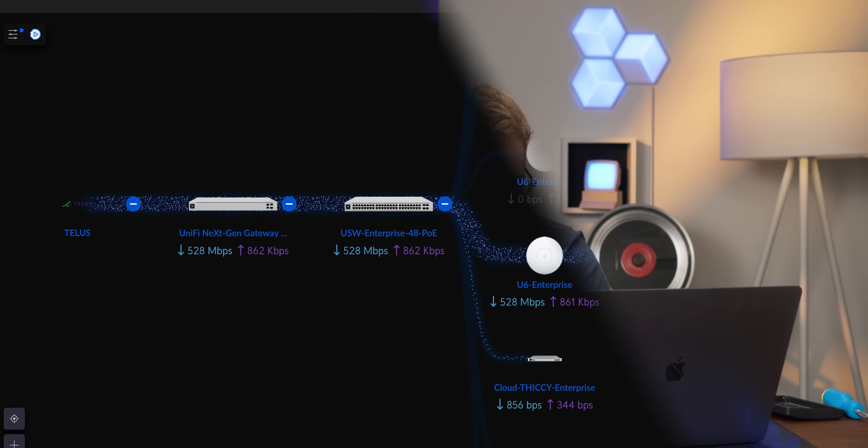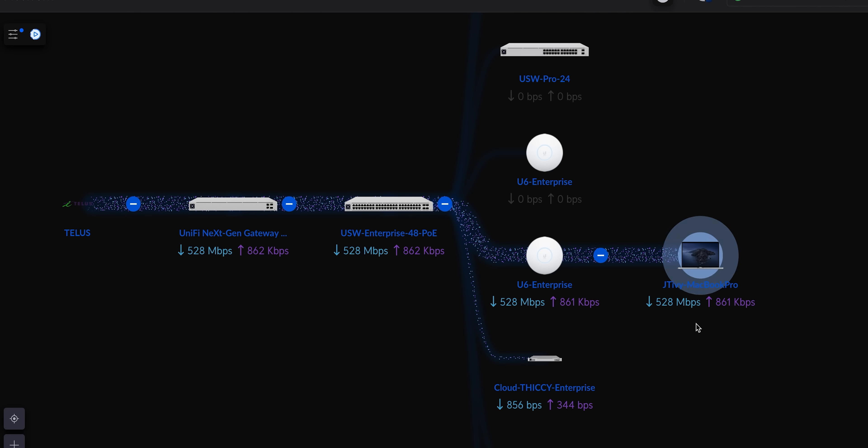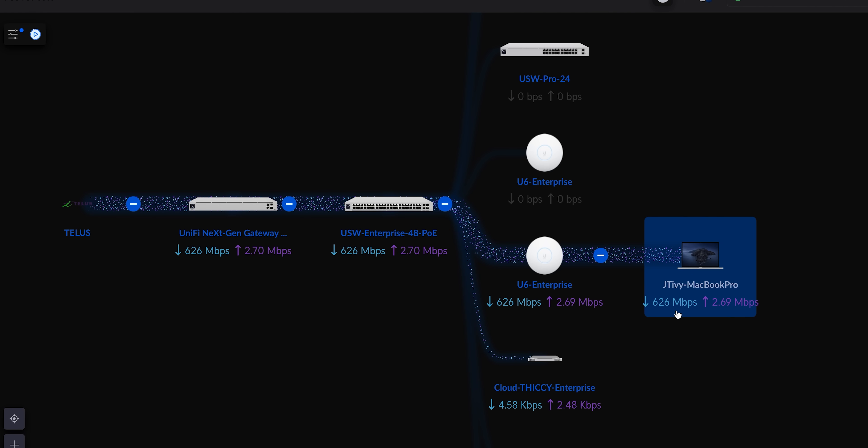If I run a speed test now, we should see the speed test traffic. 500 megabit. Look at that. Down. 600. Yeah, there's some new insights.